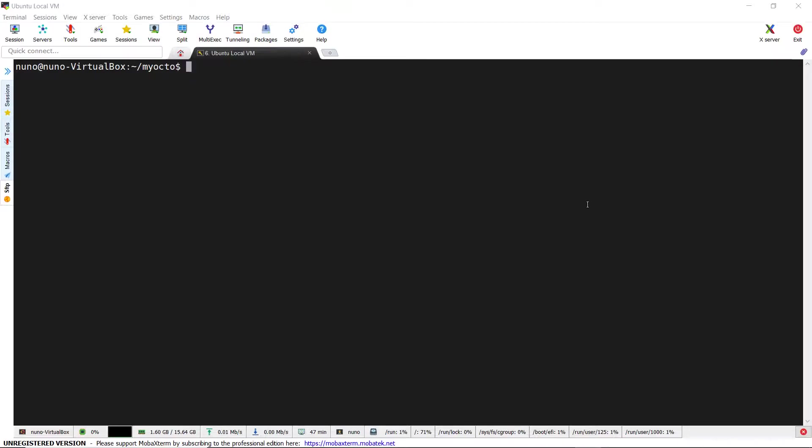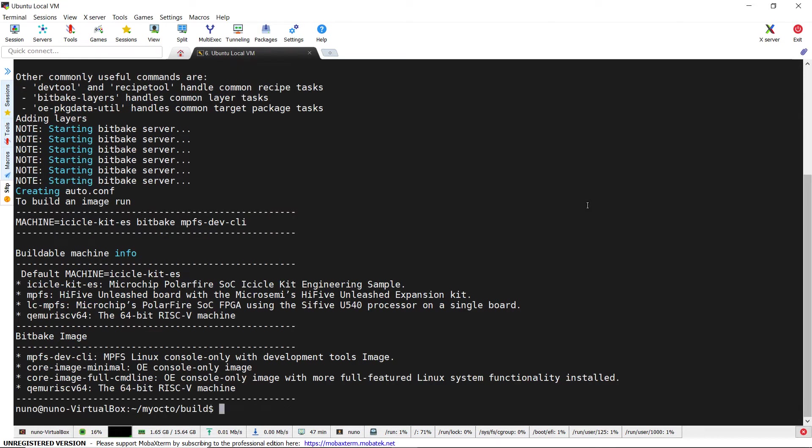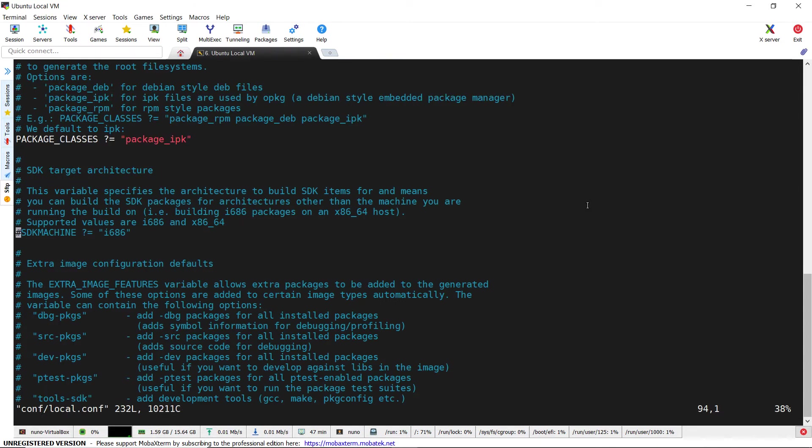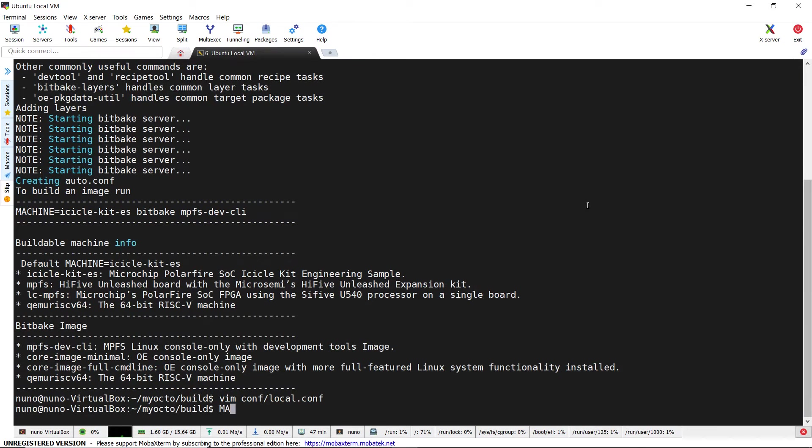Let's see first how to set up the cross-compilation environment. We launch, as usual, the Yocto setup script and open conf/local.conf file. Here, we have to uncomment the SDK machine variable and set it up to the correct value depending on the host machine, in our case x86_64.